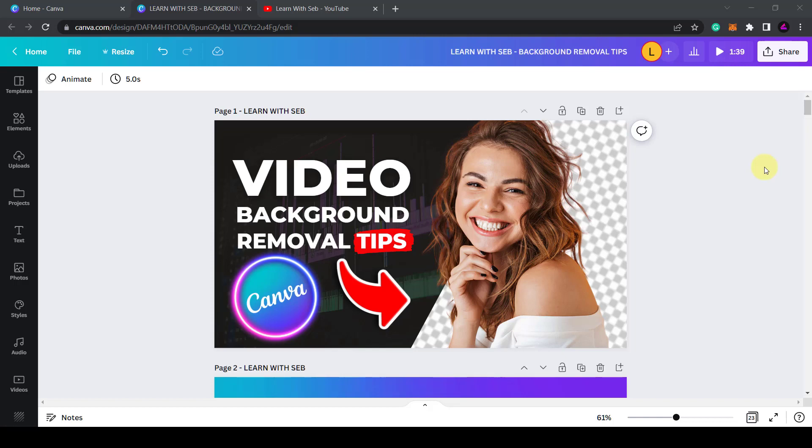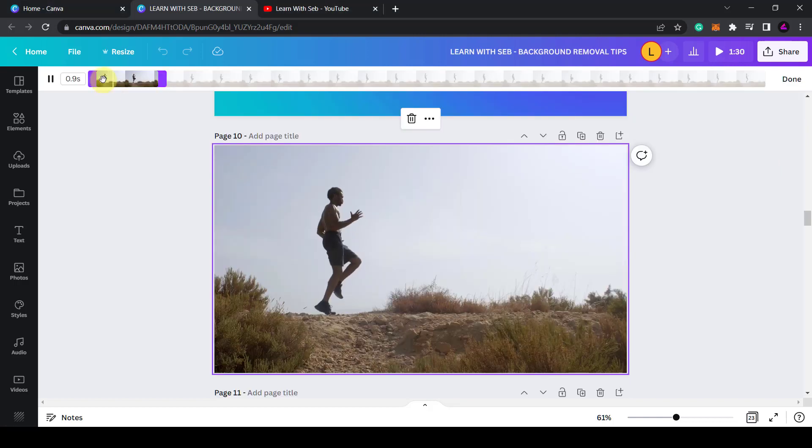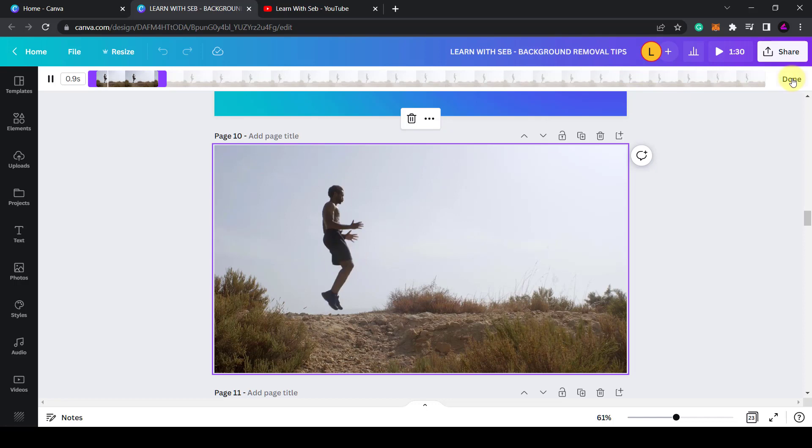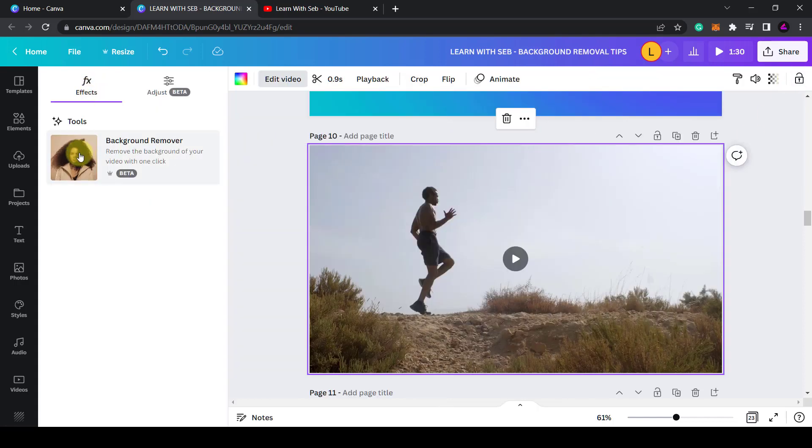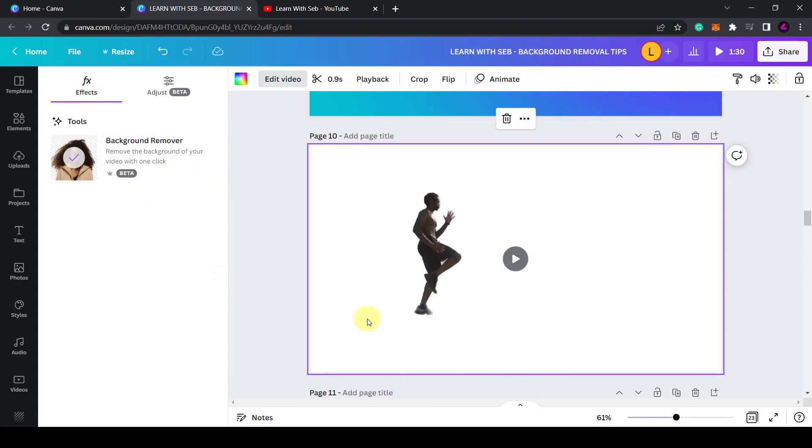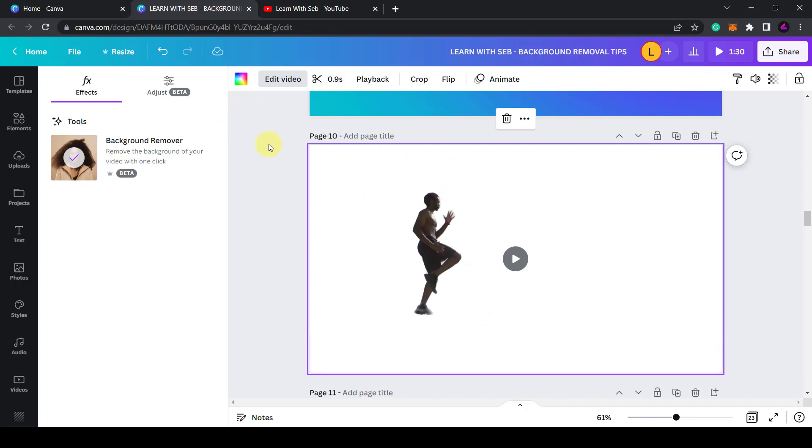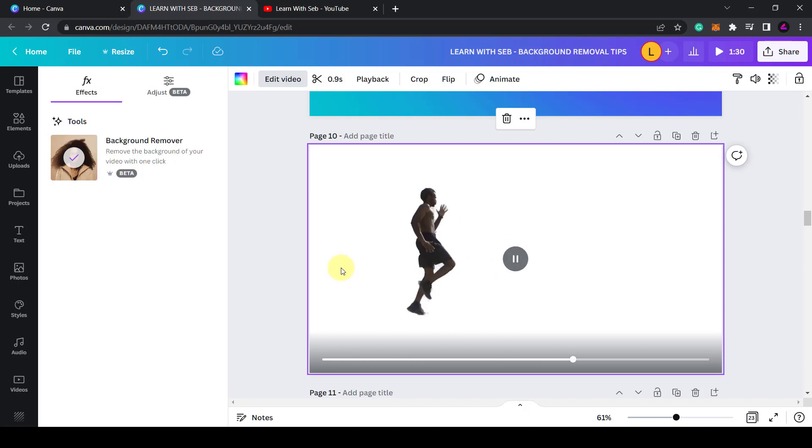How's it going everyone? Seb here. In this video I'm going to show you some quick tips to help you get the best out of Canva's video background removal tool. I'm talking about the tool that helps you remove backgrounds from videos. This is a new feature available in the pro version of Canva.